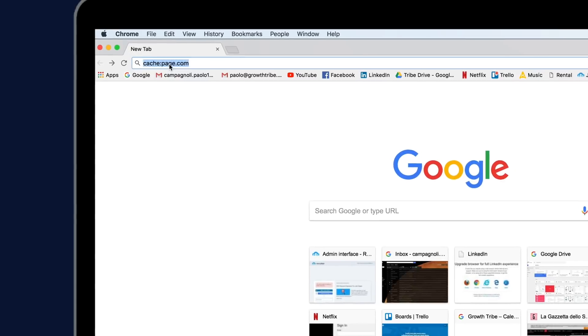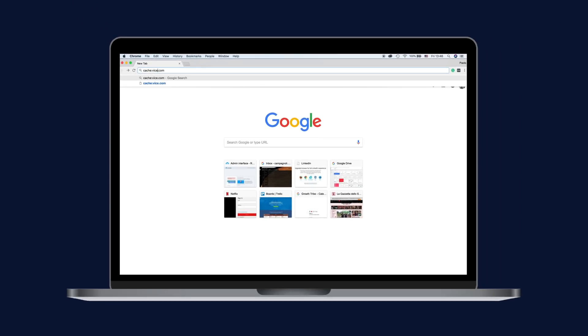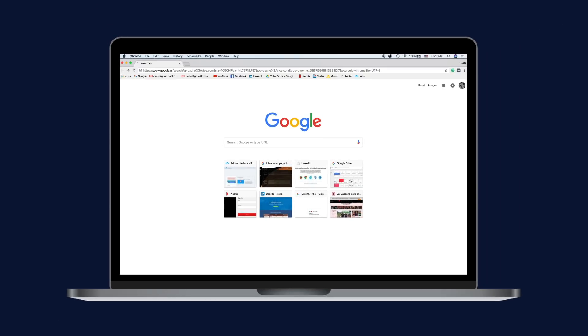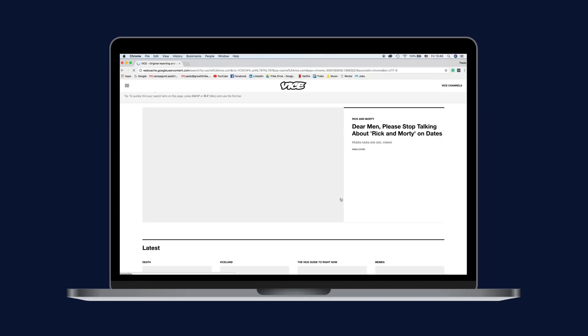Are you looking for a website that's down, or do you want to see how a page looked a while ago? Type this into your Chrome's address bar and replace page.com with whatever URL you want to search for.